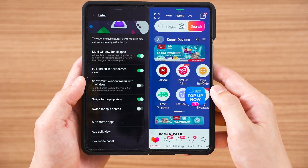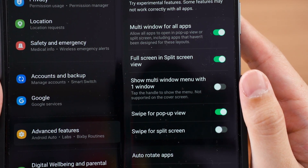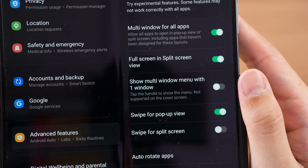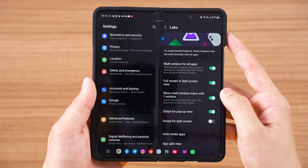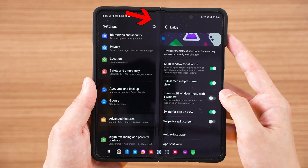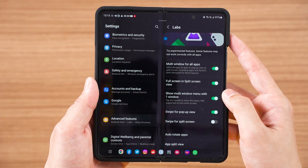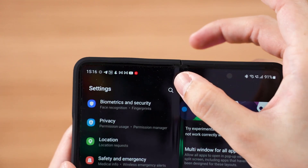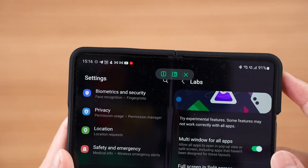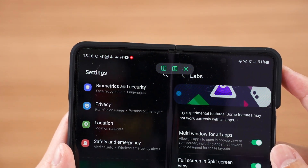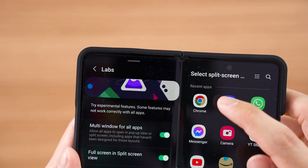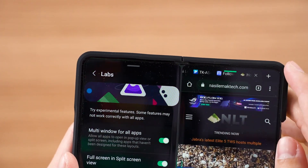The option to show the multi-window menu with just one window is actually the middle top bar at the center of the screen. If you tap on that bar, it will show you some options to enter multitasking mode. Honestly, I just disabled this feature because I don't like entering multitasking that way.